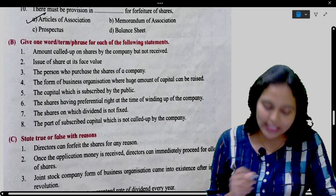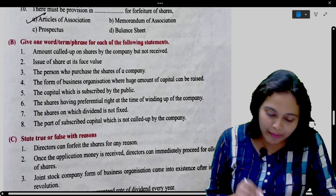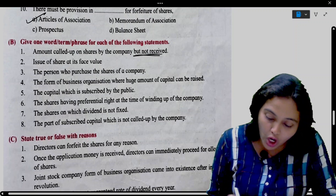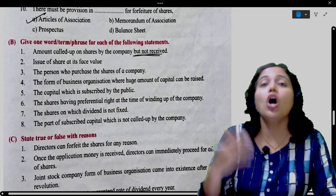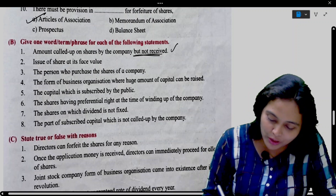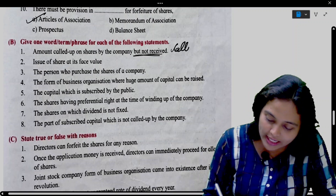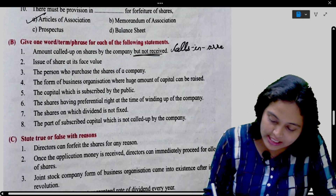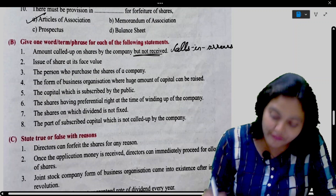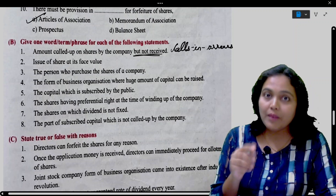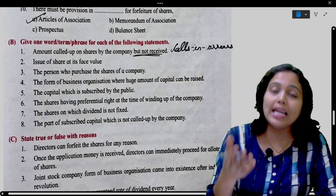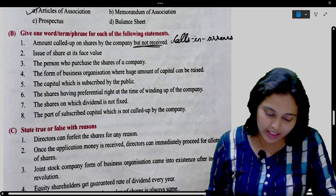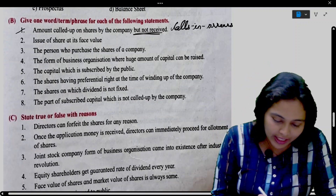Next: Give one word, term or phrase for each of the following statements. Amount called up on shares by the company but not received — called but did not get it. So what do we call it? Calls in arrears. Be very very careful with the terms. Called but did not get money — calls in arrears.